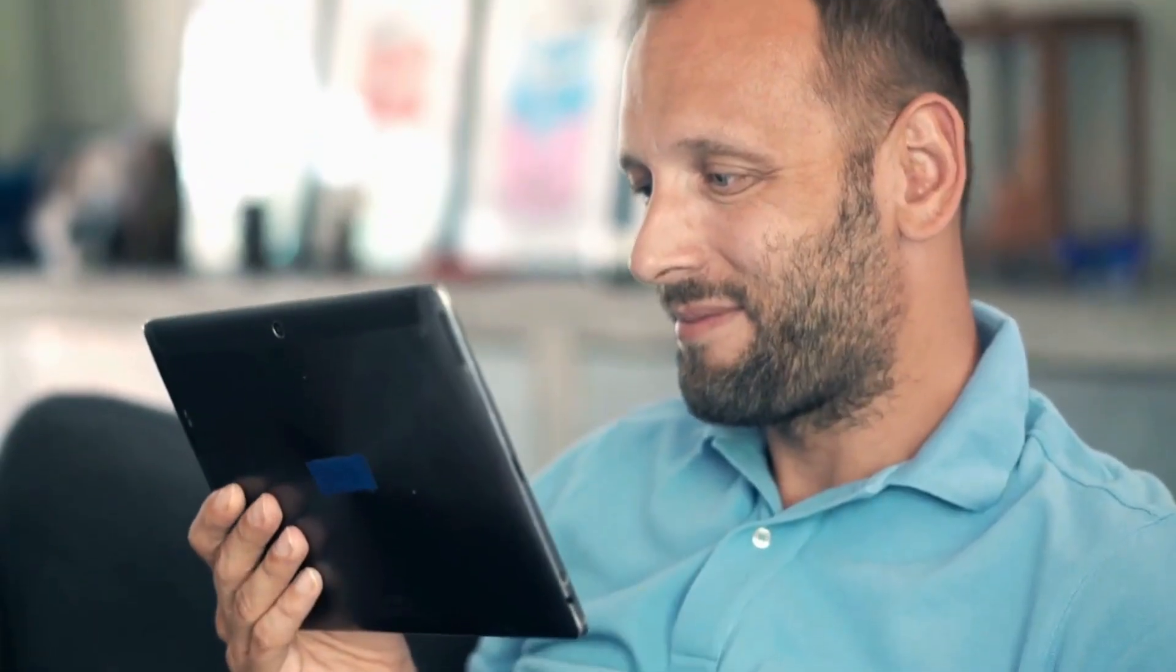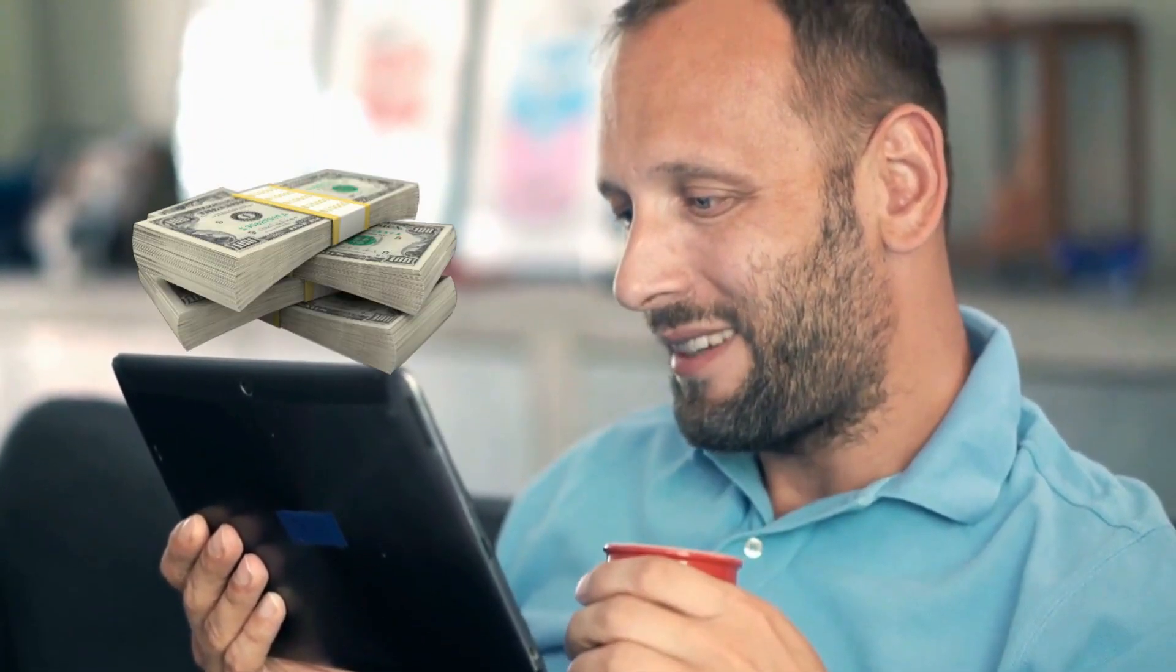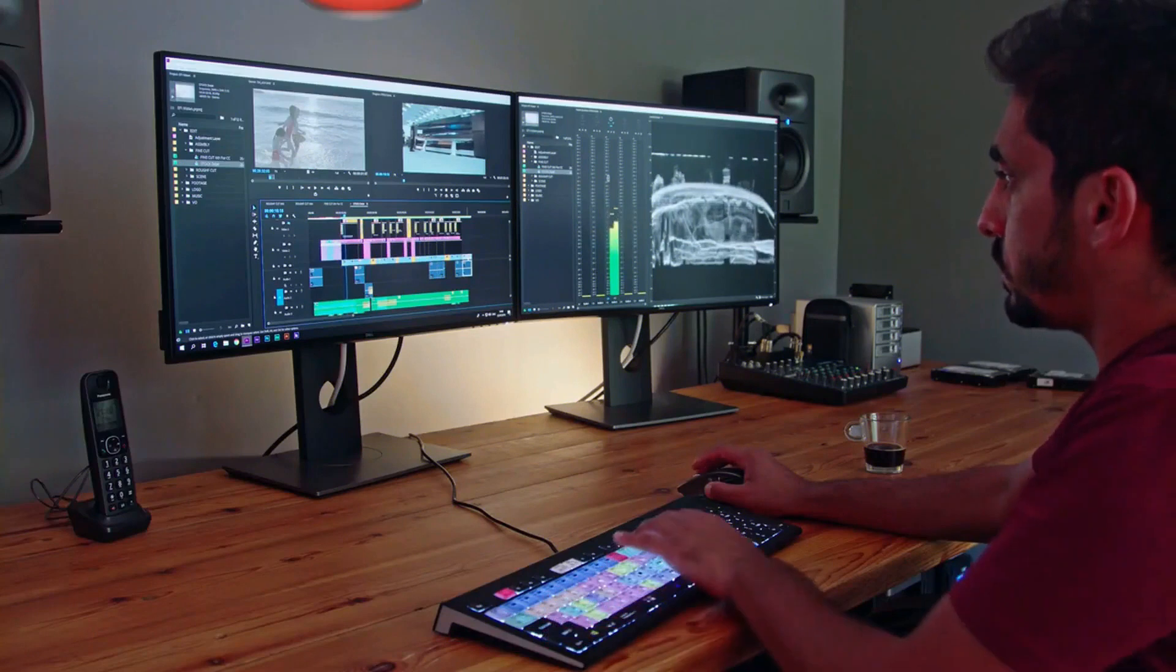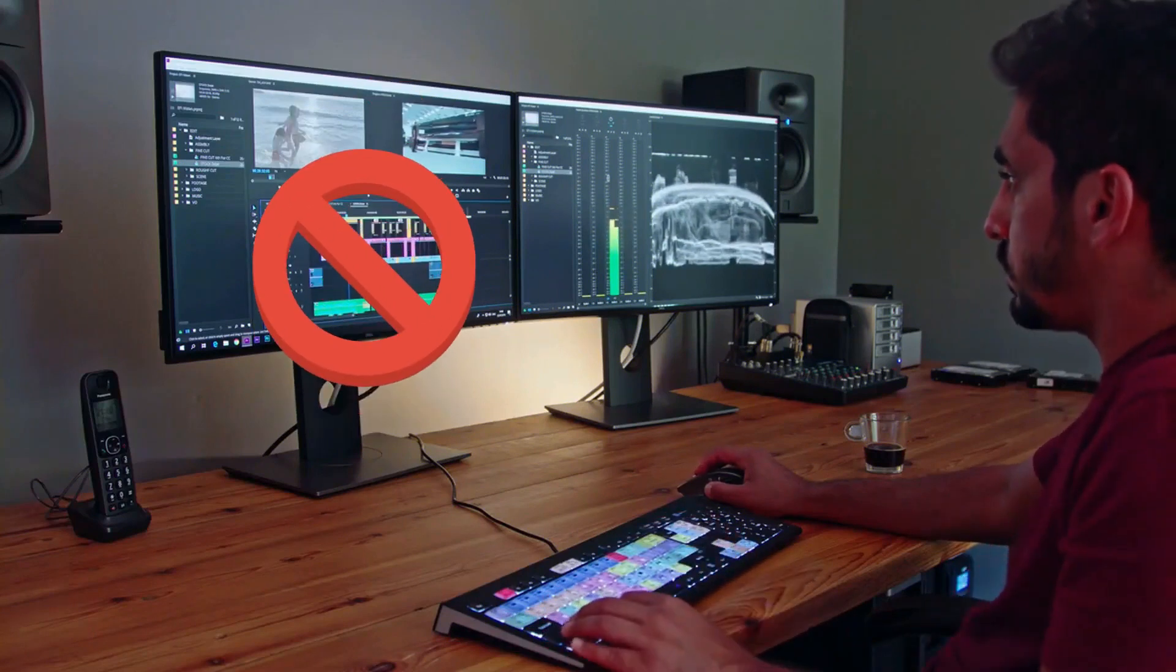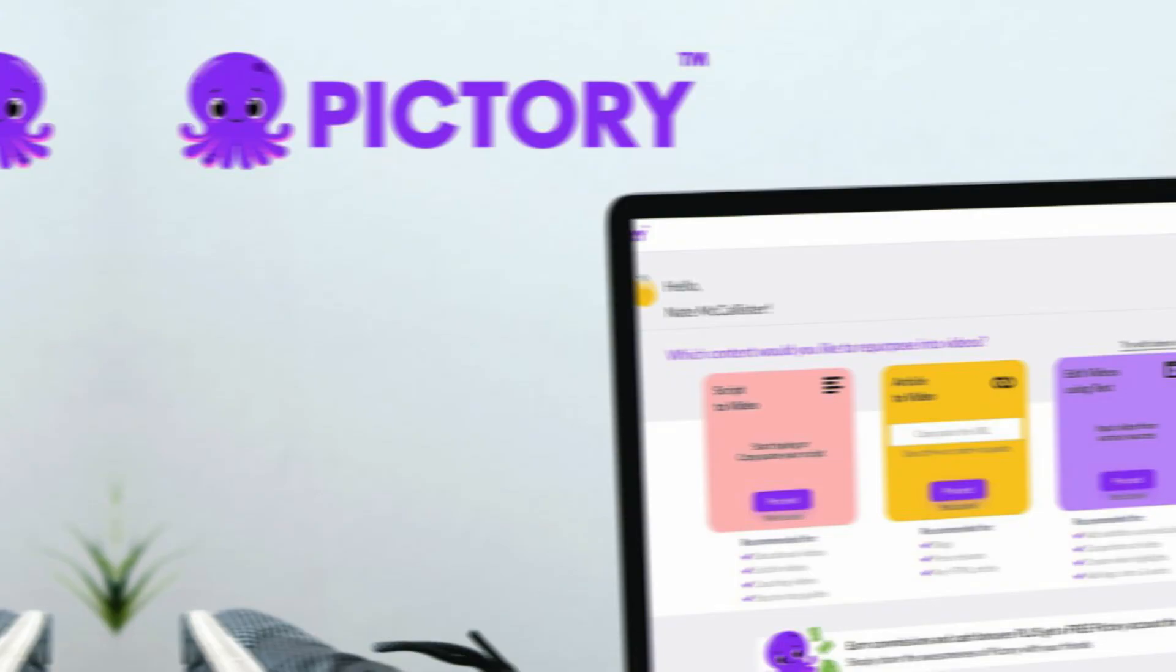In this video, we're going to show you how these powerful tools can help you create stunning videos in no time, and even earn good money. You don't need any special skills or experience to get started.